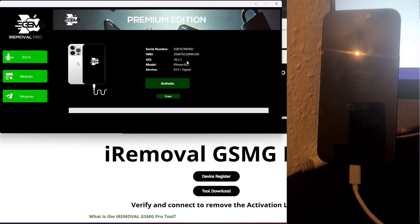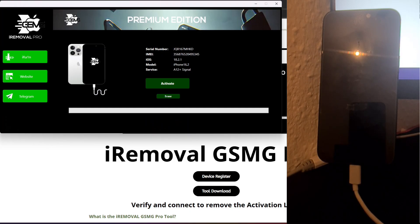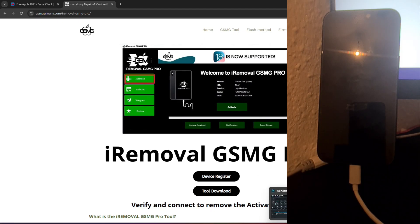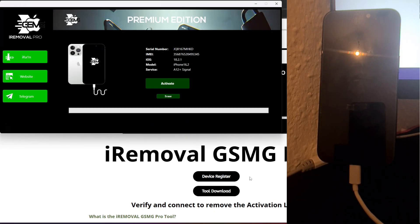If this is your first time using the tool, you'll need to register your device before proceeding. Device registration is a crucial step, as it ensures compatibility with the unlocking process. To register your device, click the Register Device button within the tool and follow the on-screen instructions. Registration typically takes between one to five business days. Once your device is registered, you'll receive confirmation and the tool's activation button will become available, allowing you to move on to the next step.